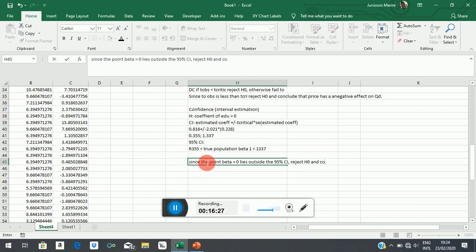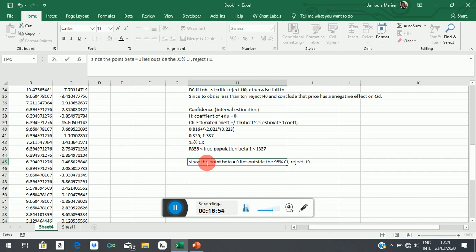So in other words, this confidence interval is an alternative way of testing the same hypothesis that education has no effect on earnings. But instead of us testing it around a particular value, we construct a range of plausible values within which the true effect of education on earnings might lie. And we are saying any number between 355 and 1,337 could be true. Any of those numbers, one of those numbers in there could be a true measure of the effect, a population measure of the effect of education on earnings.